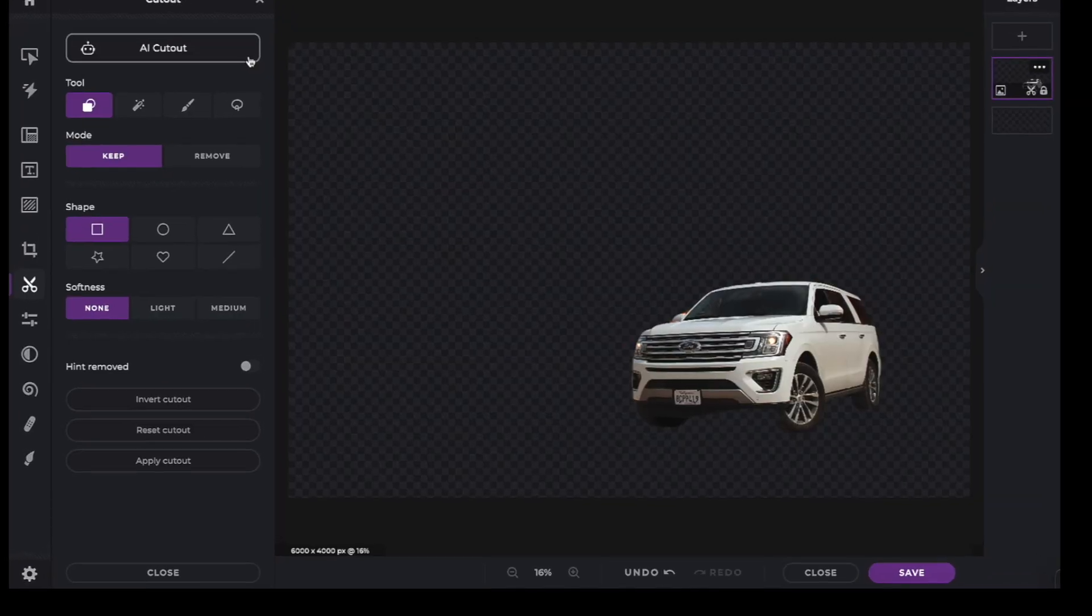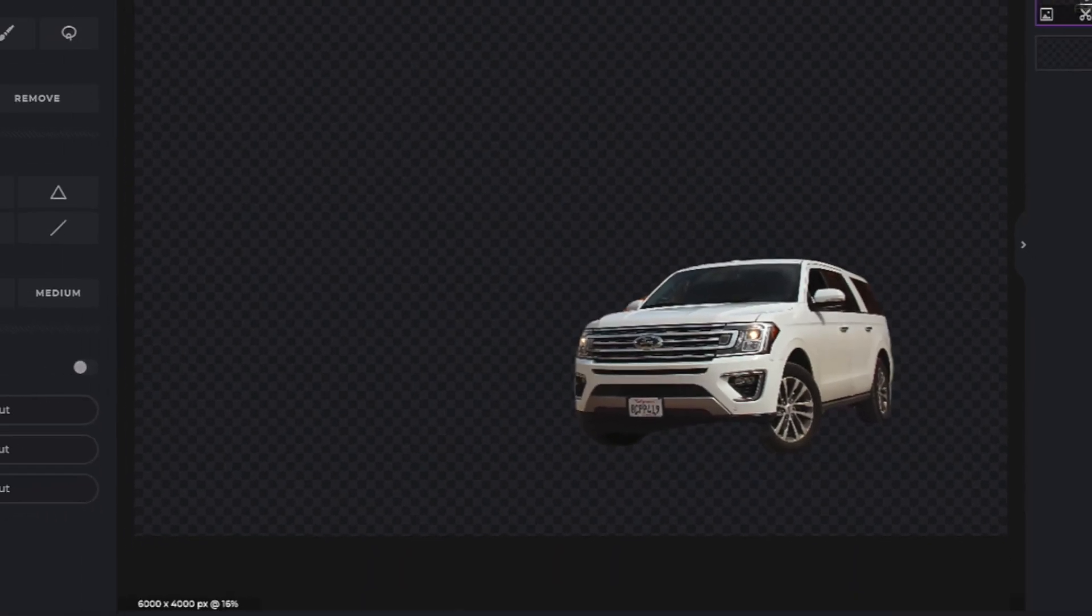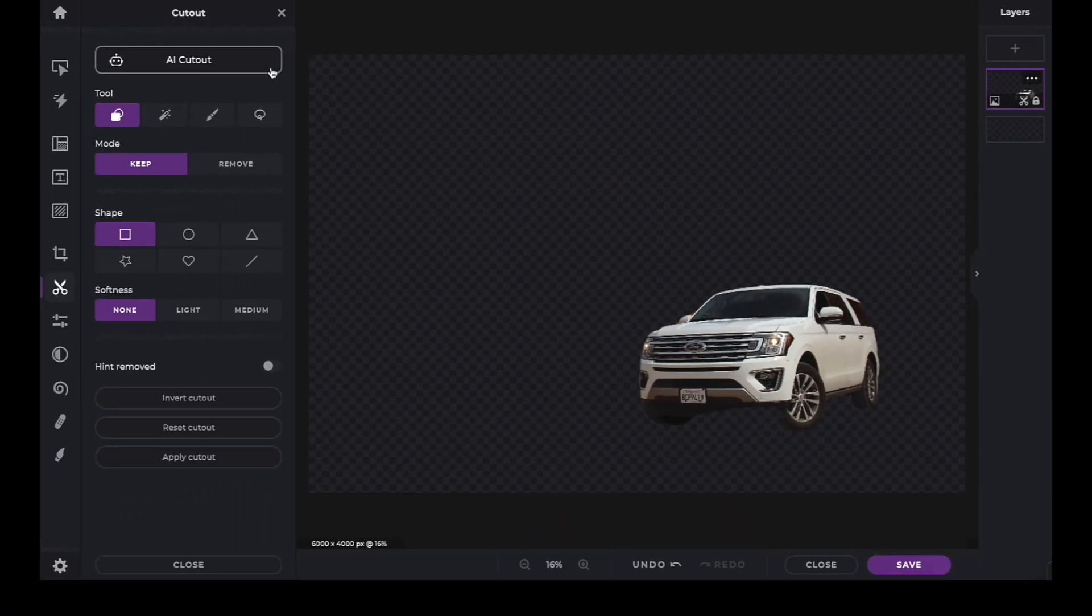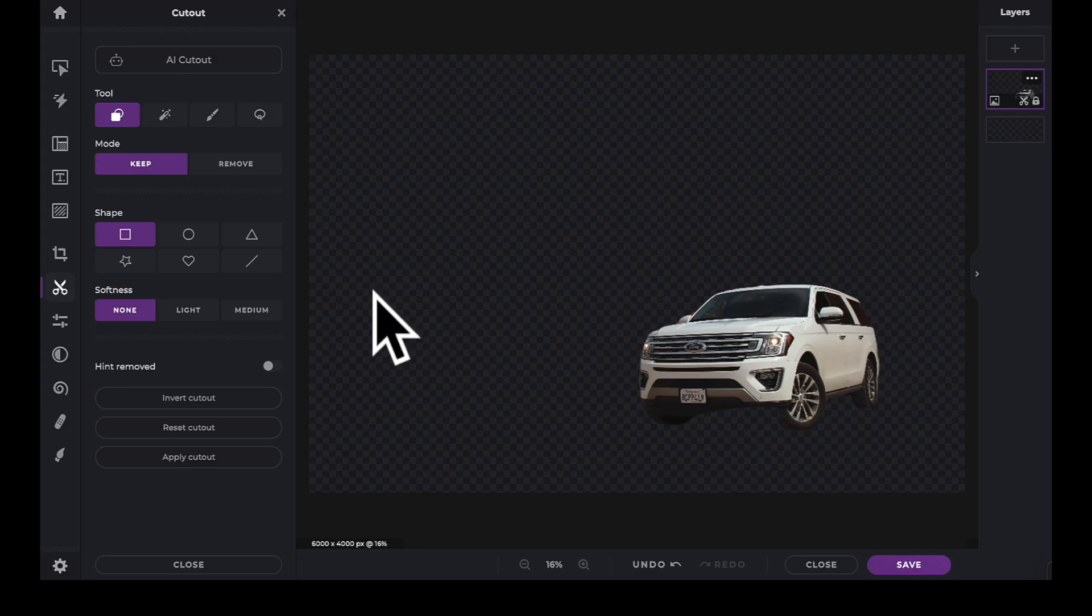As you can see, AI Cutout has done an excellent job. At the bottom of the panel is the Invert Cutout tool. Click on it to remove the car and leave only the background.